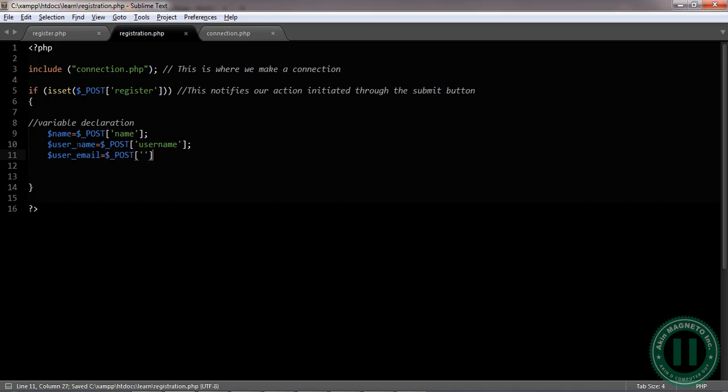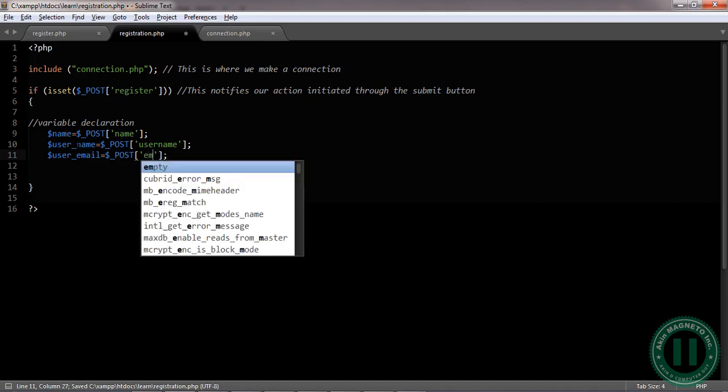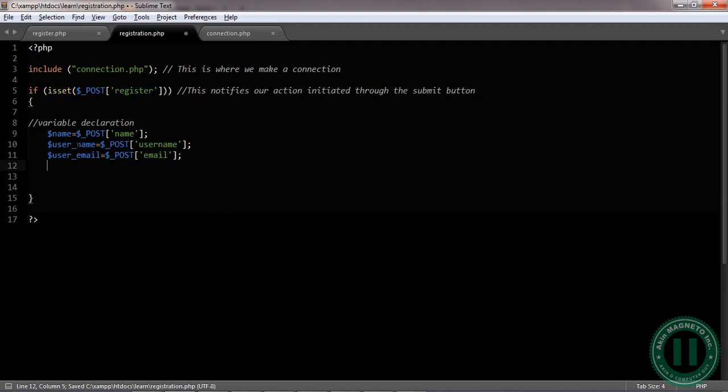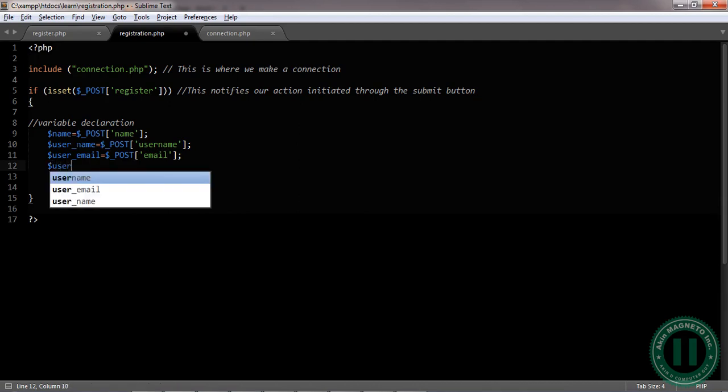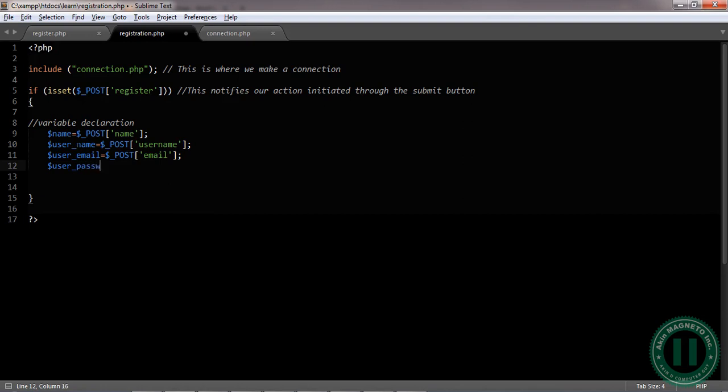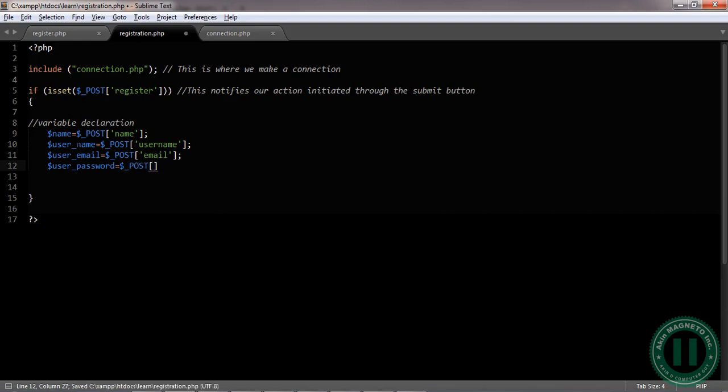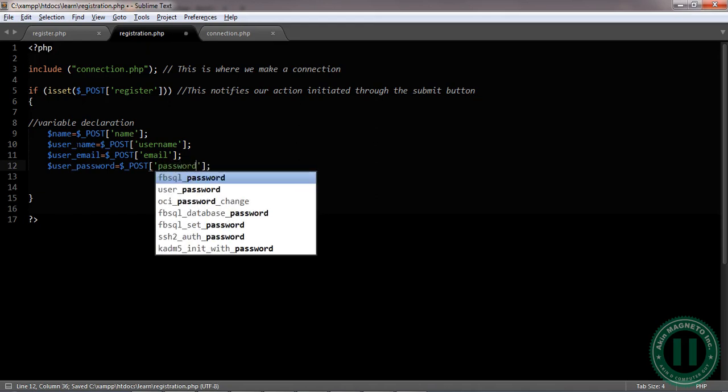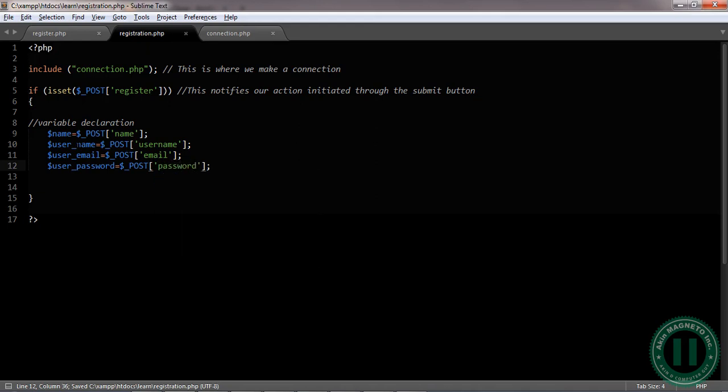Now the next one is gonna be password. Put this at the end to close it, user_password. After this, we are through.